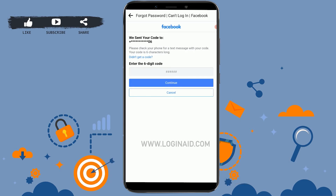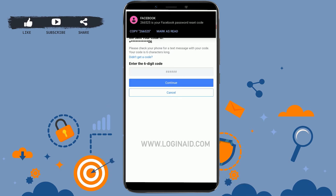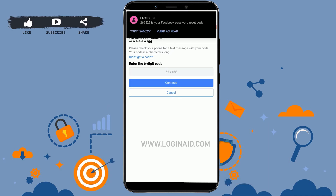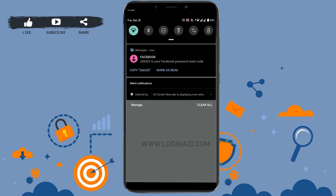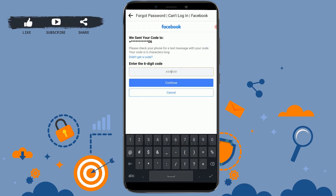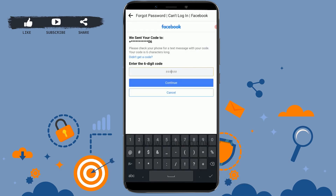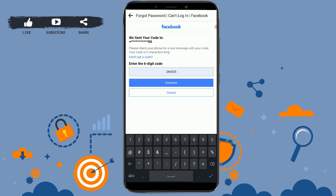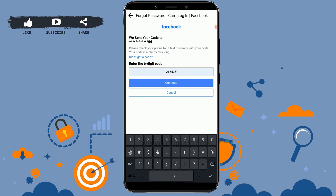Facebook will send a code to the phone number you have provided for your Facebook account. You can see I have received my code. Just copy the code and paste it into the empty text box, then tap on Continue.